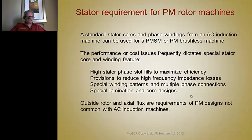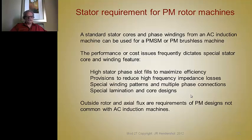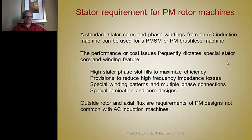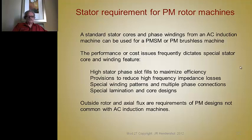The stator requirement for these machines is just like an induction motor, and you can use the same stator for either one. However, cost often dictates the choice. If you need high slot fill, high speed with many poles causing high frequency losses, special winding patterns or multiple phase connections must be considered. Multiple phase means two or three phase circuits. In principle, an existing induction motor stator can be used.